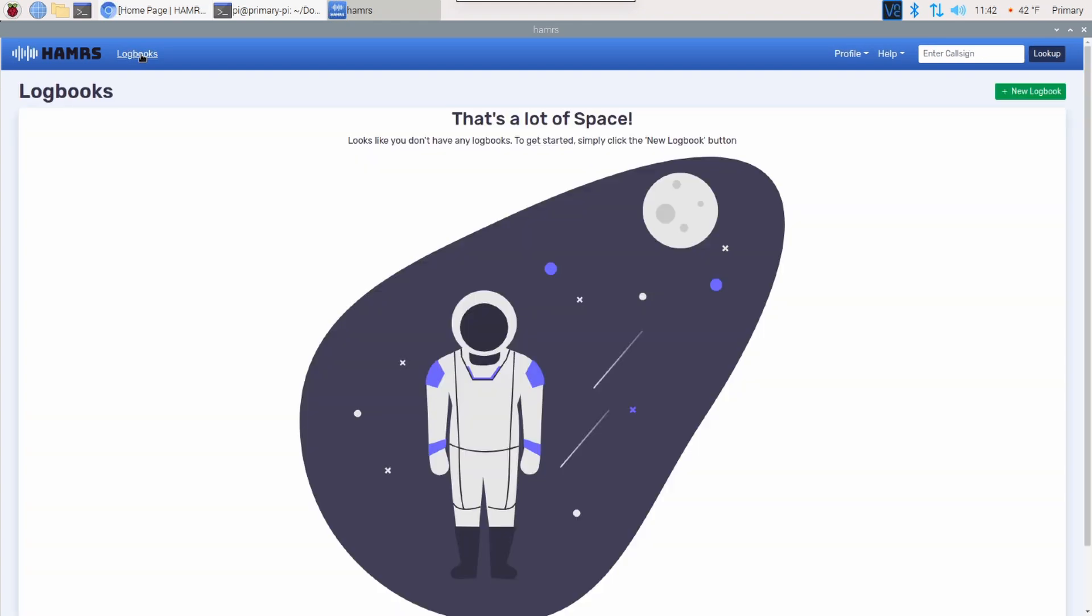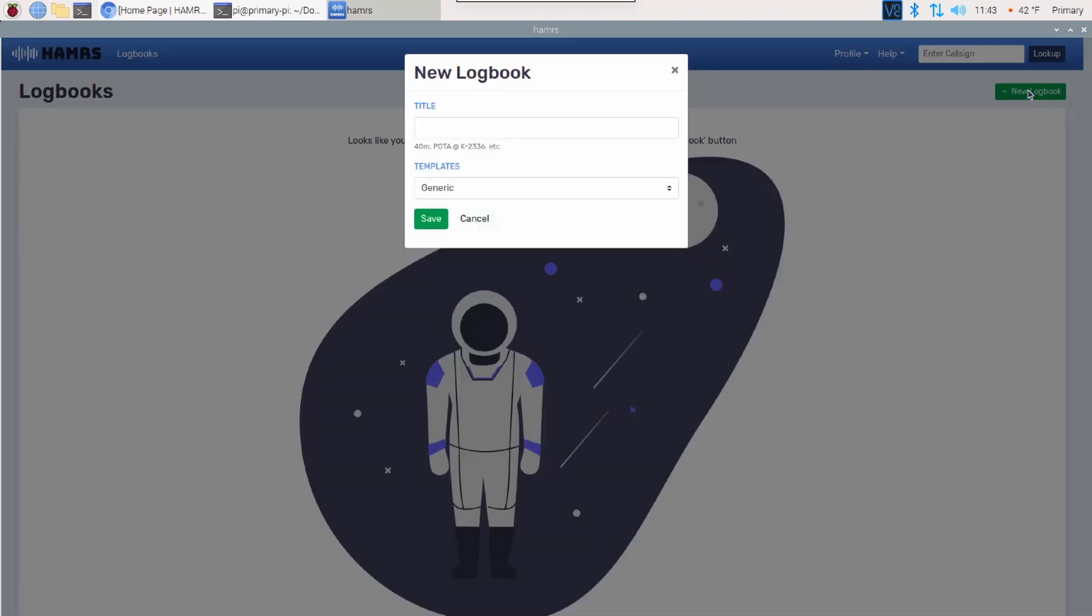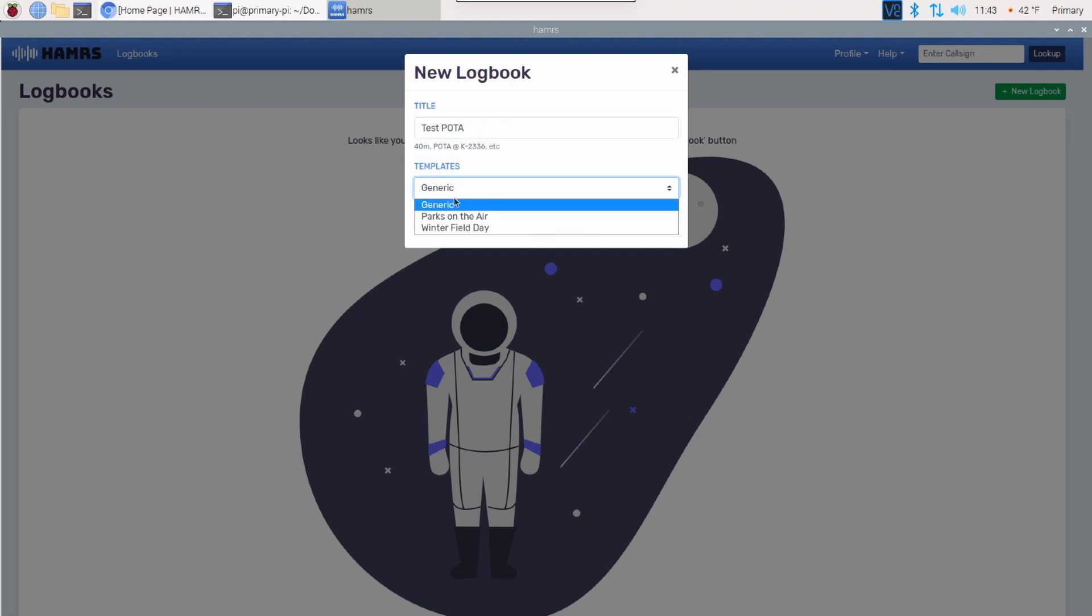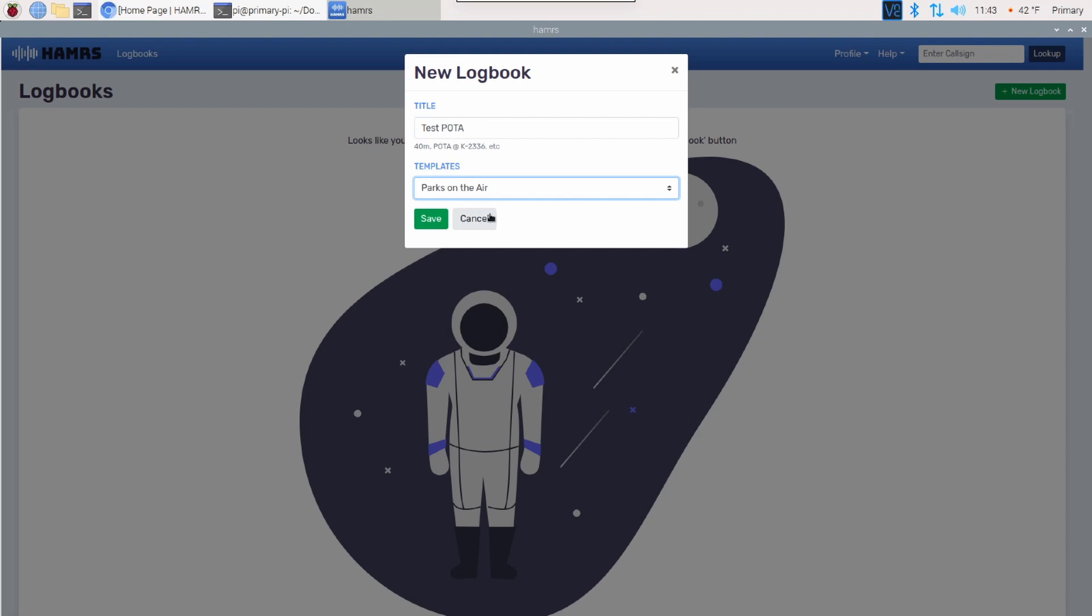I don't have a logbook that I've generated just yet, so yours should look exactly like this. Once you get to this screen, there's a green button right over here in the top right corner that says New Logbook. Let's go ahead and click on that. We do need to give our logbook a title, so we're going to call this one Test POTA. And then under Templates, let's go ahead and select Parks on the Air.